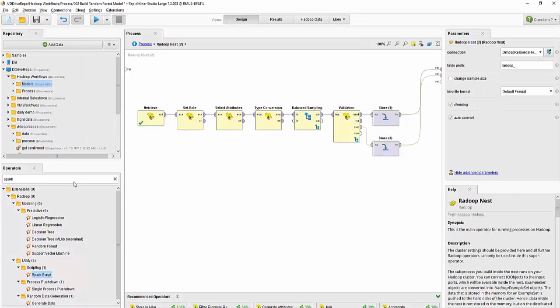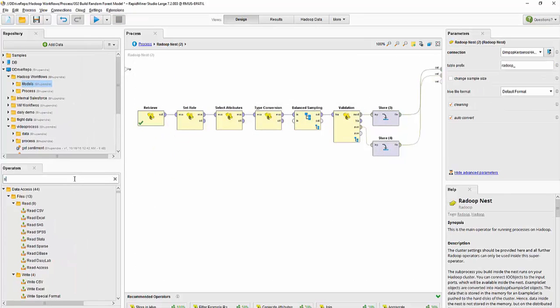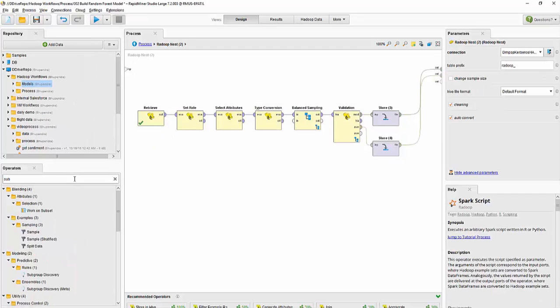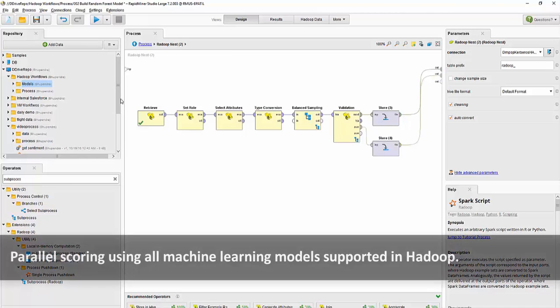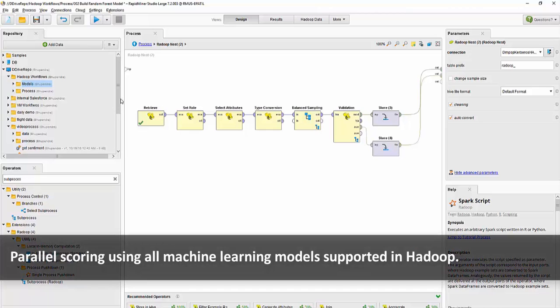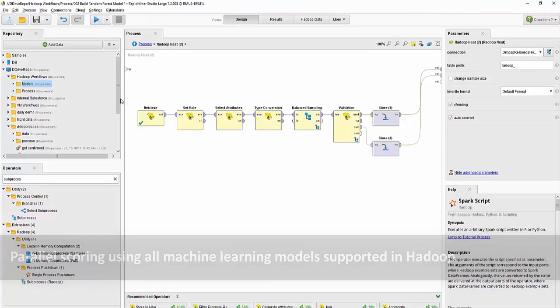One of the additional benefits provided by RapidMiner Hadoop process is it can use any of the models that are built on a non-Hadoop system to score on Hadoop. So you could do your data prep ETL on Hadoop, move some data out to build the models out of it, and then when the models are ready you could send back the models to Hadoop for scoring hundreds or billions of rows.